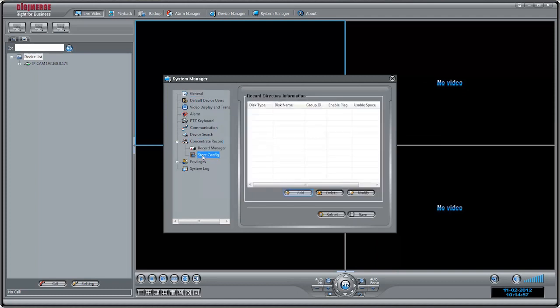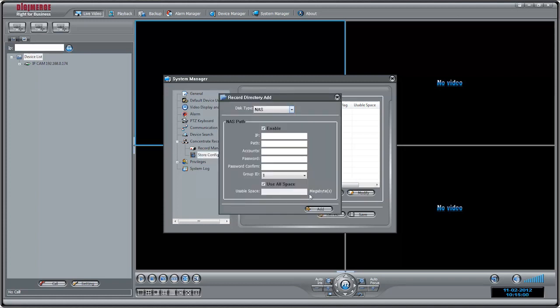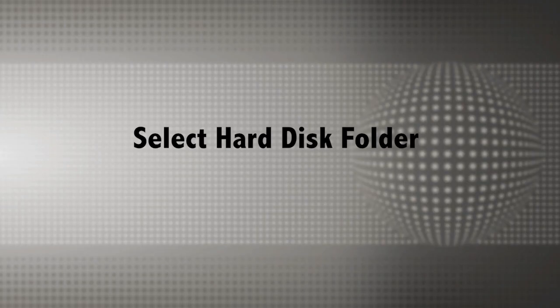Under Disk Type, select Hard Disk to save recordings to your PC's hard drive, or NAS to save them to a NAS device.